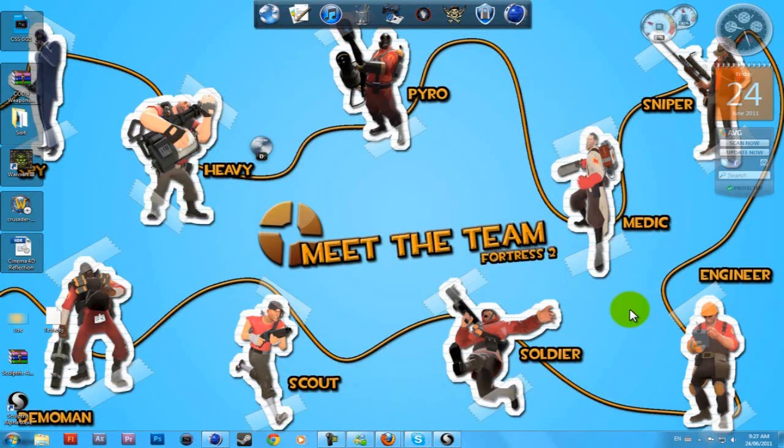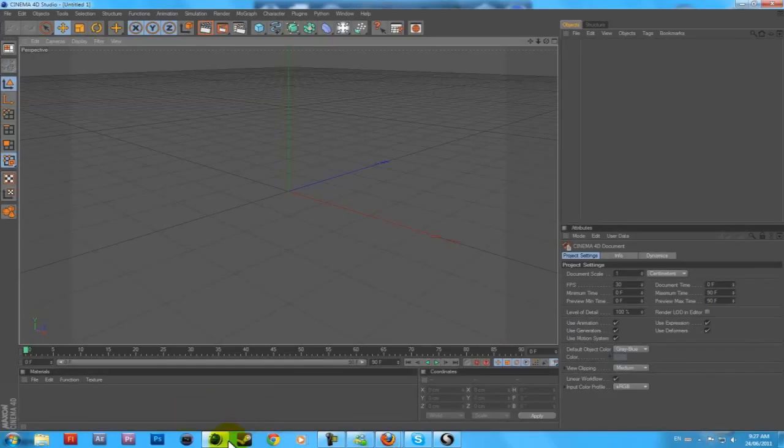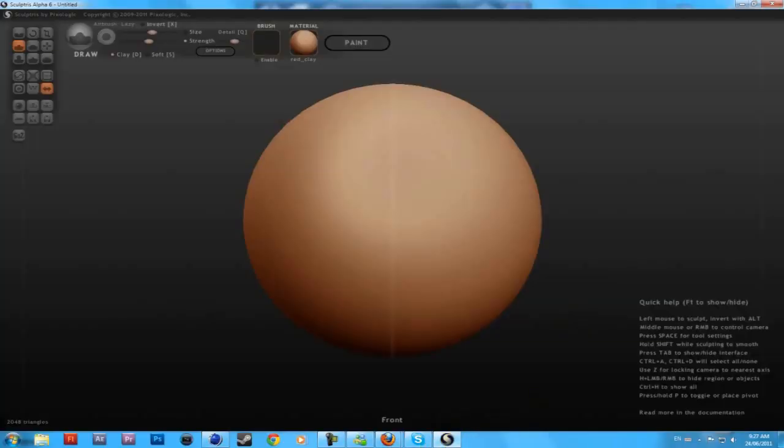Hey guys, DirtyShizno725 here, and I got a tutorial for you today on how to use a different program other than Cinema 4D or After Effects and all that crap. It's called Sculptris.